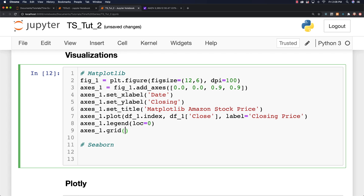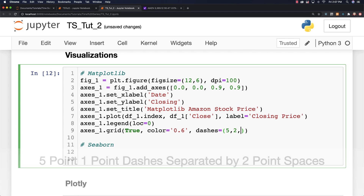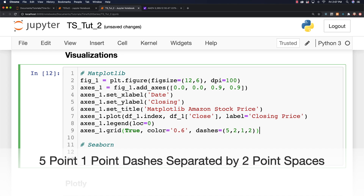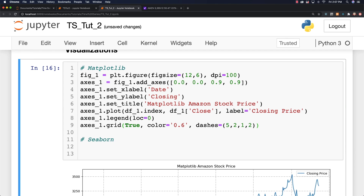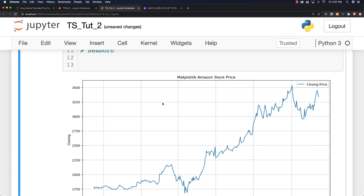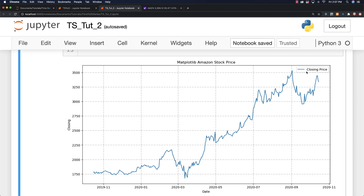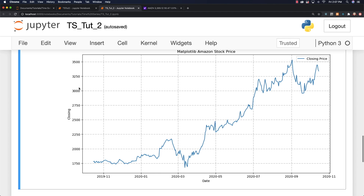I want to add a grid, mark it as true. The color is going to be 60% gray, and I'm going to set the dashes to 5, 2, 1, and 2 — a grid that puts spaces and dashes and so on. And there you go: Matplotlib Amazon Stock Price. You can see there's the legend up there and everything plotted out on our screen. It looks pretty nice.